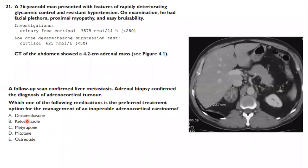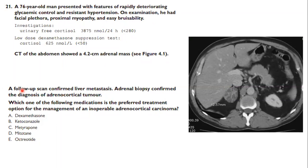Case 8: A 76-year-old man with rapidly deteriorating glycemic control, resistant hypertension, facial plethora, proximal myopathy, and easy bruisability. Urinary free cortisol is extremely high, low-dose dexamethasone suppression test fails, and CT shows a 4.2 cm inhomogeneous right adrenal mass with confirmed liver metastasis. Adrenal biopsy confirms adrenocortical carcinoma. For inoperable adrenocortical carcinoma, the preferred treatment is mitotane.